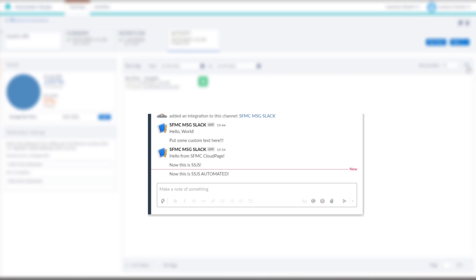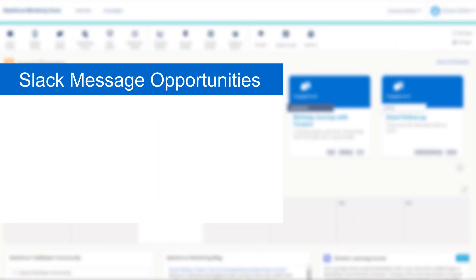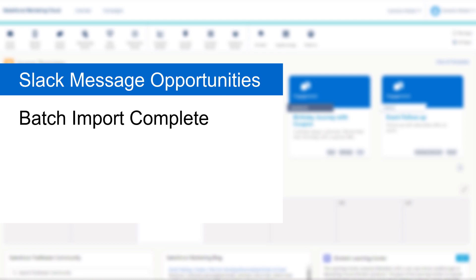And that's it. We've now made a Server Side JavaScript activity that can connect with our Slack channel to let us know updates during a Salesforce Marketing Cloud Automation. Now, I'll let your imagination run wild as to what kinds of messages you could send from Marketing Cloud into Slack. I'm thinking some process updates, such as when an FTP file has been imported, or a data extension SQL has been completed.